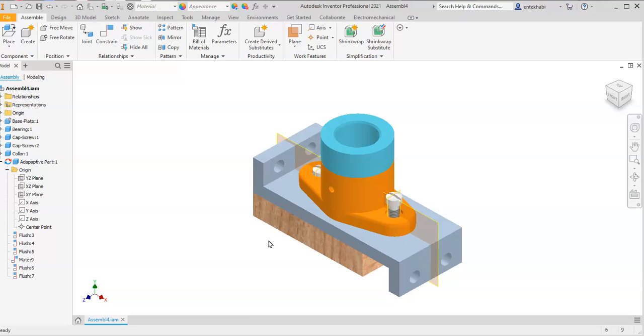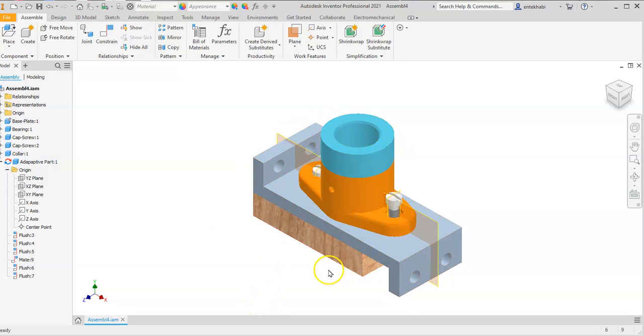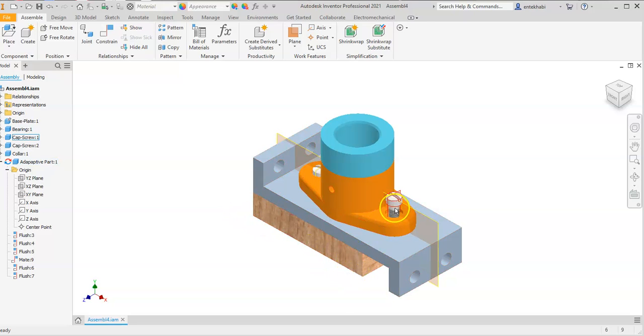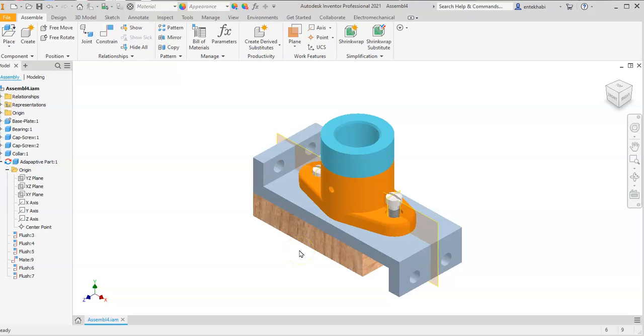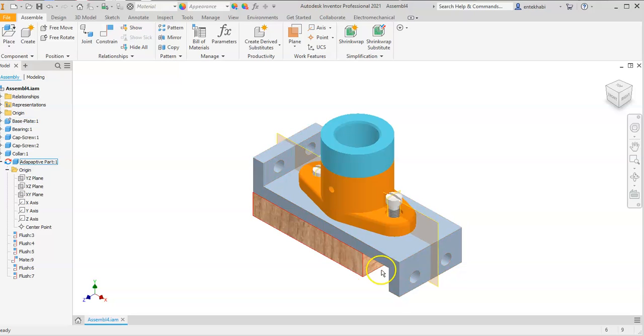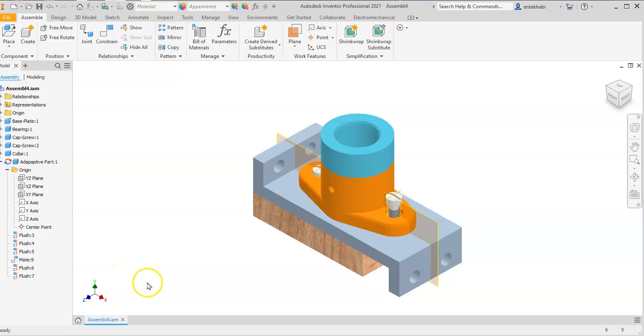That concludes this portion of the assembly modeling where we used the adaptive parts approach. We resized this block to match the desired need without having any dimension to that block, except the depth, which was equal to the extrude height of the base plate. Save your work and exit or continue for your next project.